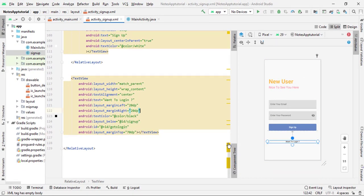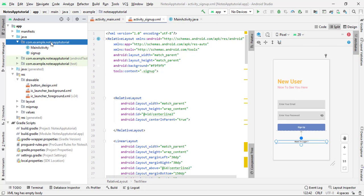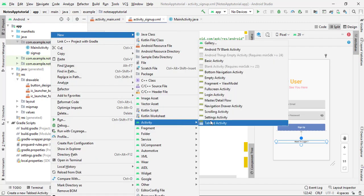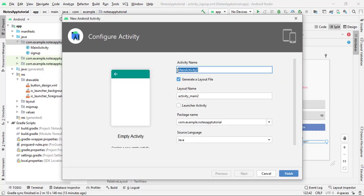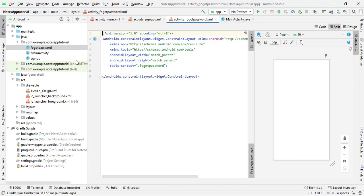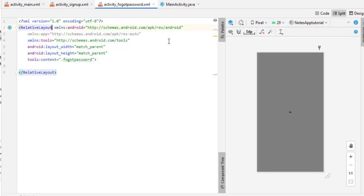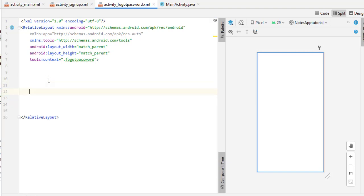Now we have to create the ForgotPassword activity. Expand your package, right-click, click New, then Activity, then Empty Activity. Give it the name ForgotPassword — corresponding to its function — and click Finish. The activity is created successfully. Close the Java file, open activity_forgot_password.xml, minimize the preview, delete the ConstraintLayout, and replace it with RelativeLayout. I use a white background color here.